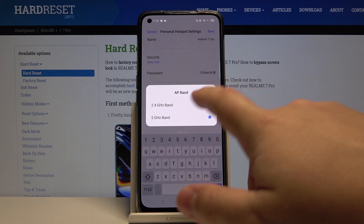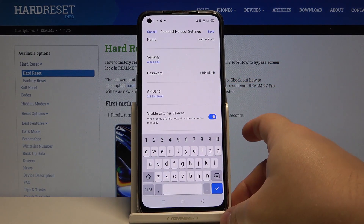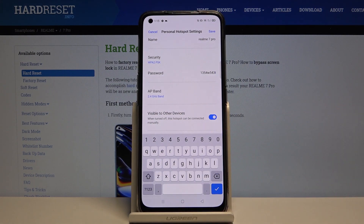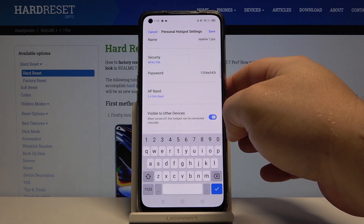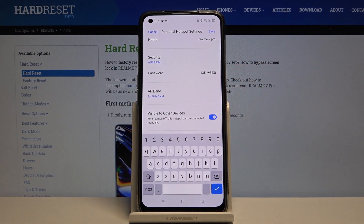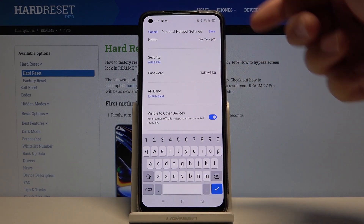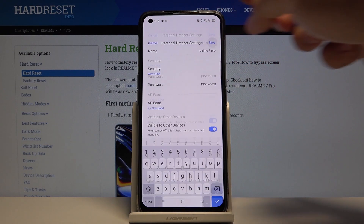Below we have AP band — here we can select between 2.4 gigahertz and 5 gigahertz band. Select what you like by tapping on it, and at the bottom we have an option called visible to other devices which we can enable or disable. Once you're done setting up your hotspot, tap save to save your settings.